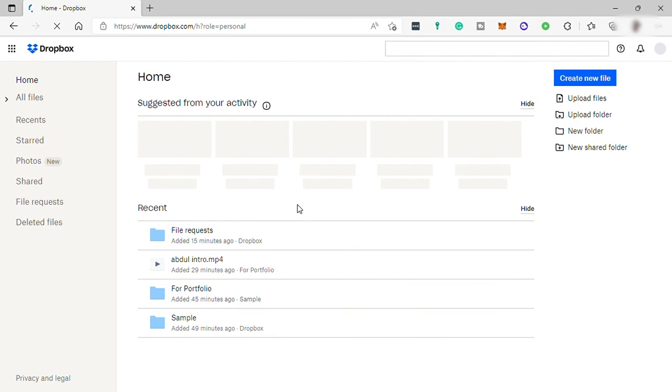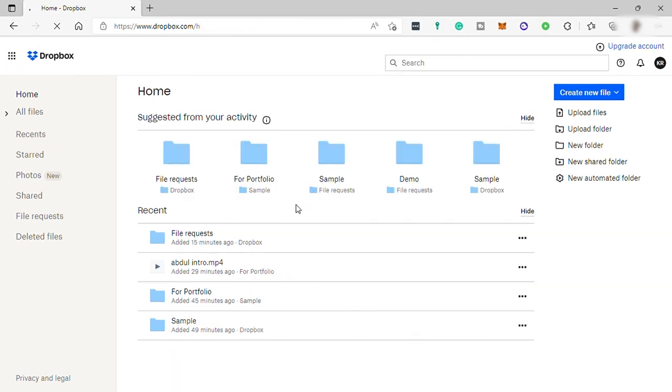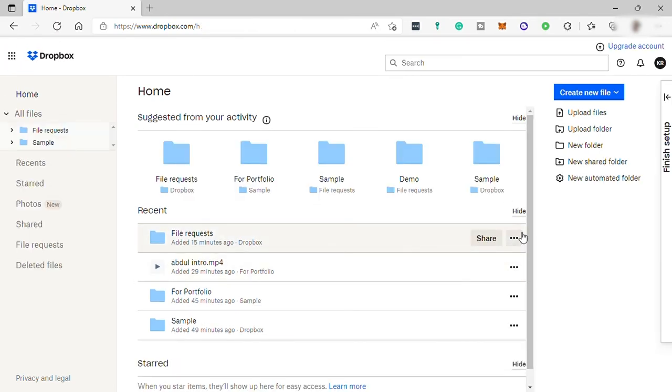So you may go ahead and make use of the free account for you to explore and have experience of the Dropbox software. I guess that's all for today's video. If you have any questions, just comment down below and thank you for watching.